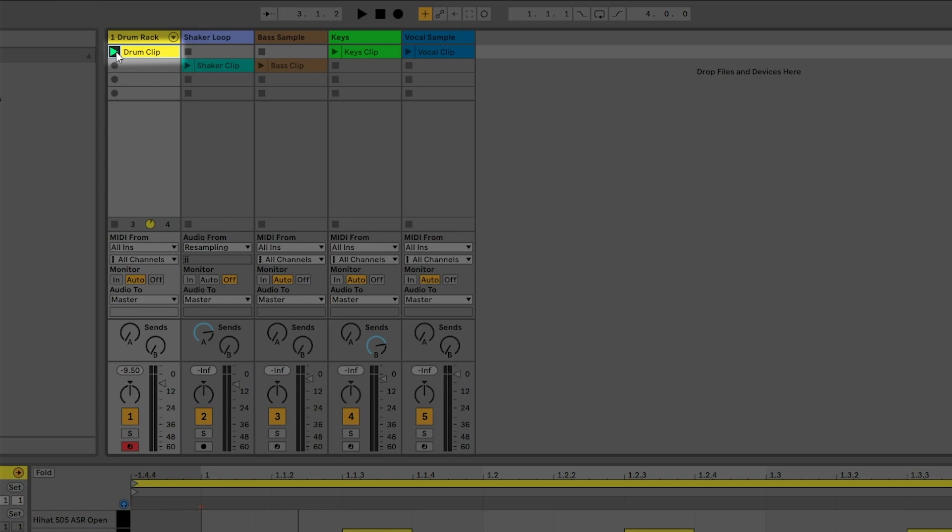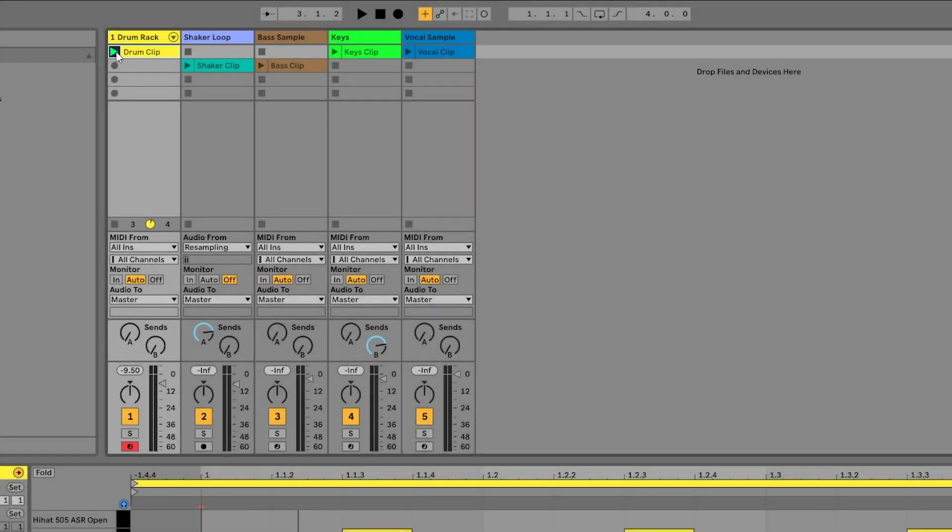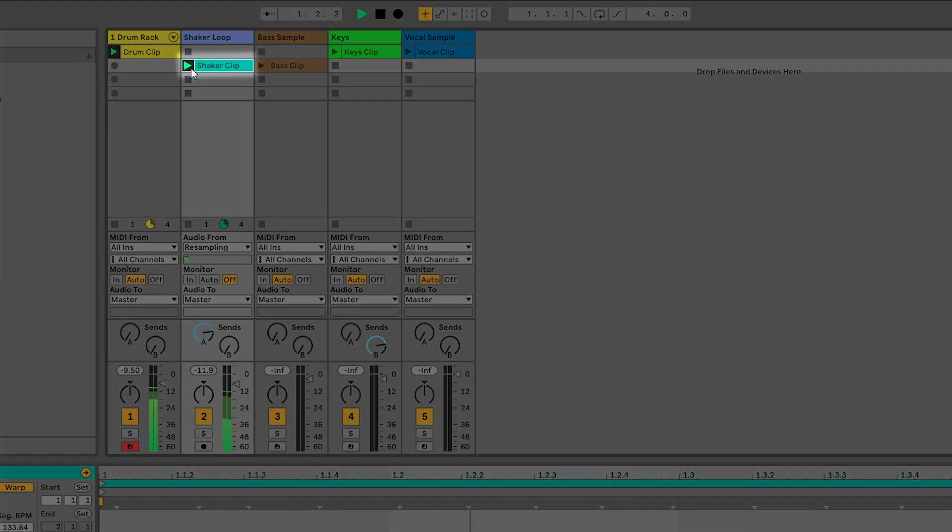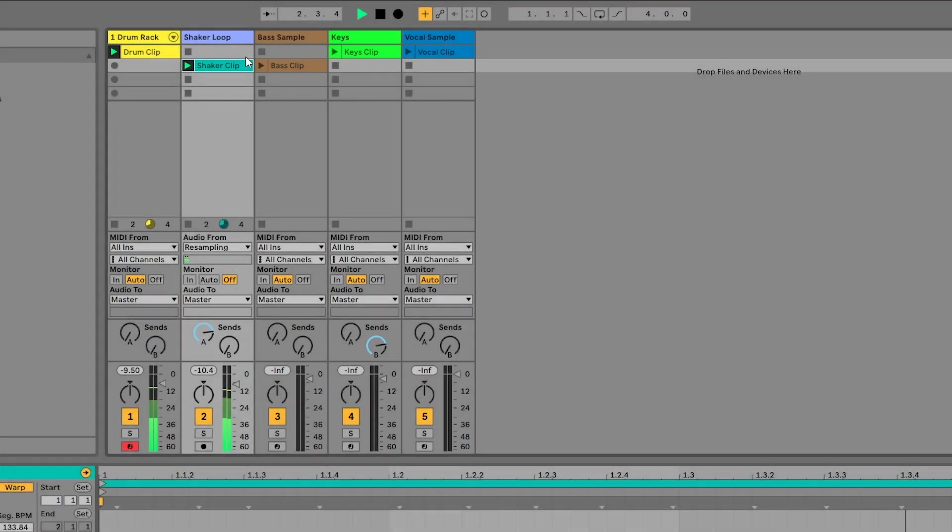Now that the drum clip has been played, you'll see that the play button is highlighted green. This means that any time I press play on the transport or on another clip, the drum clip will start playing. Let's start playing the shaker clip.